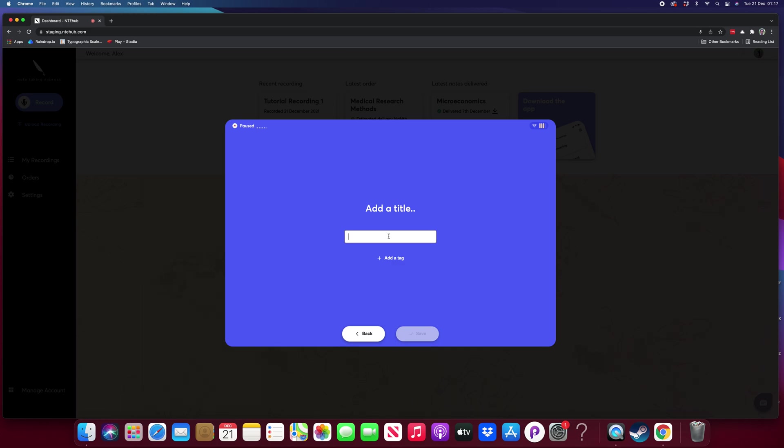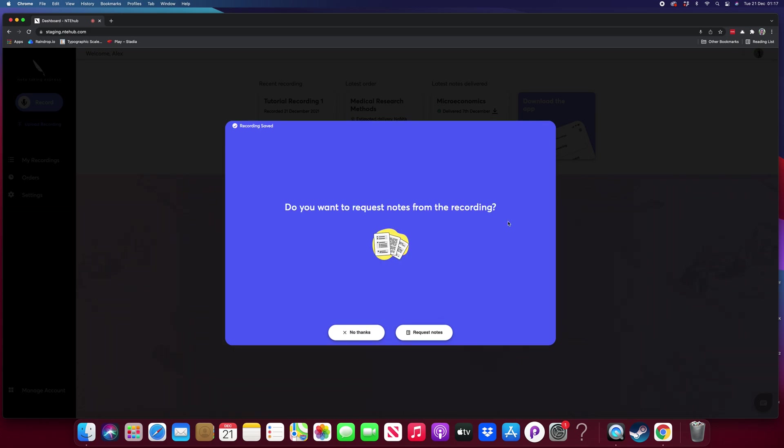I'll add a title and I'll click Save. Do you want to request notes from the recording? If not, no thanks, that will save the recording as standard. You can access it from your My Recordings page, but obviously in this case let's request notes.